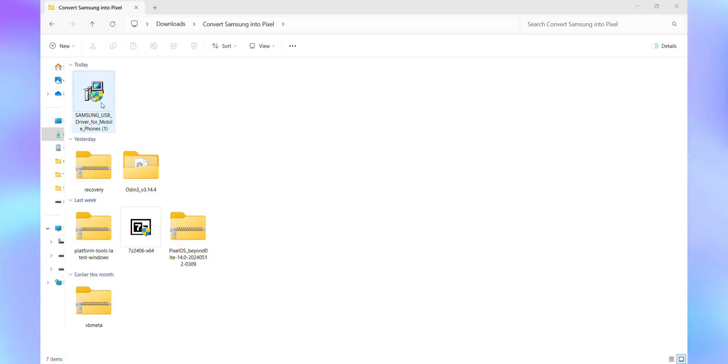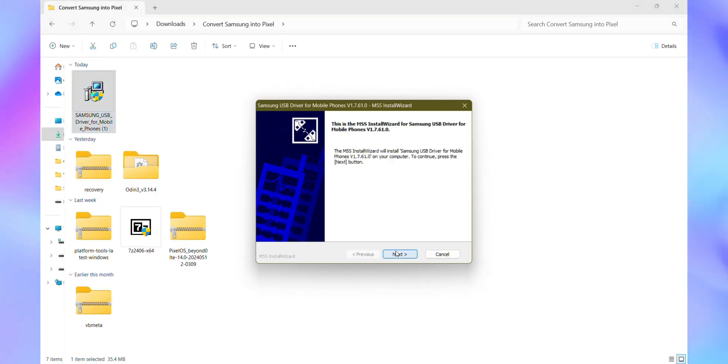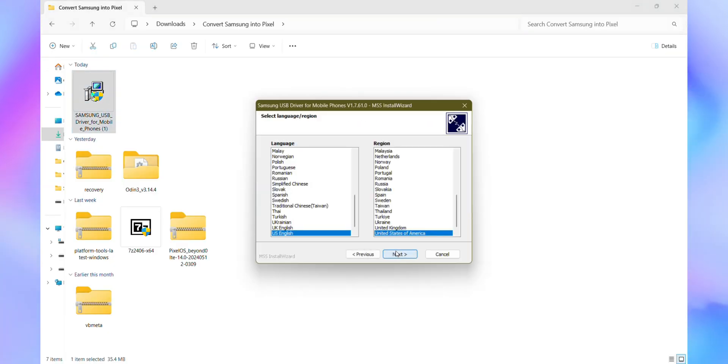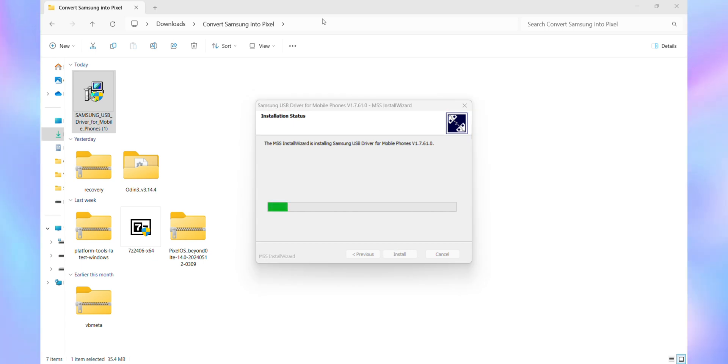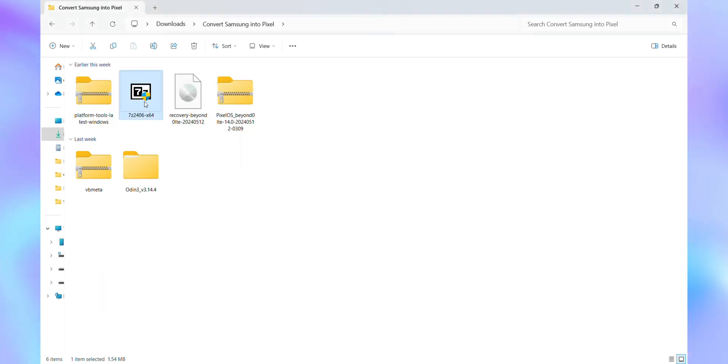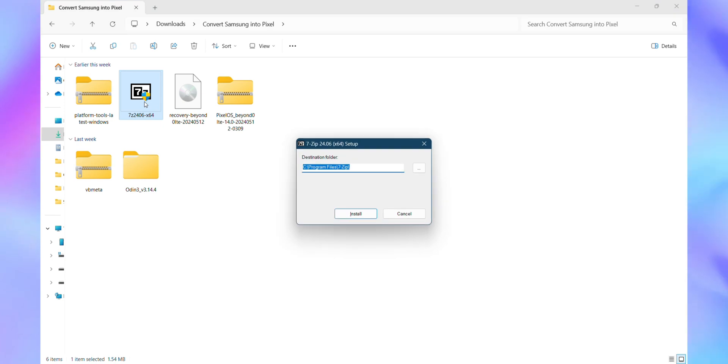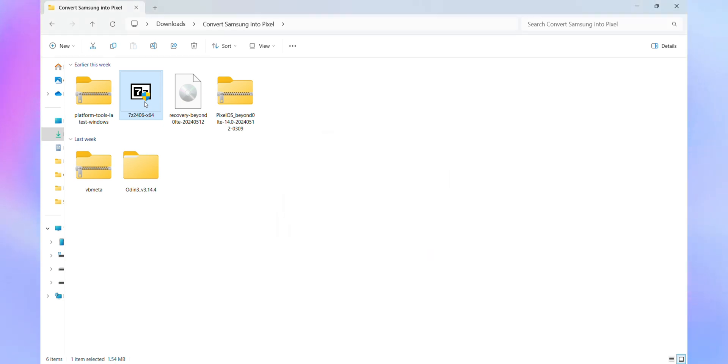Now on the computer screen. First, install the Samsung USB drivers. If you haven't done this already, make sure to install them so your computer can recognize your device properly. Next, install 7-Zip. This tool will help us convert the recovery file into Odin Readable file, so let's convert that recovery file into a TAR format.